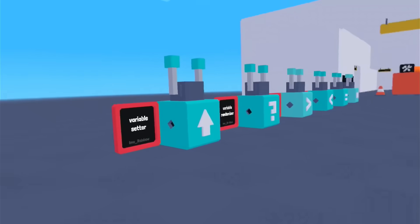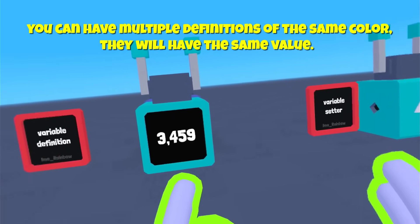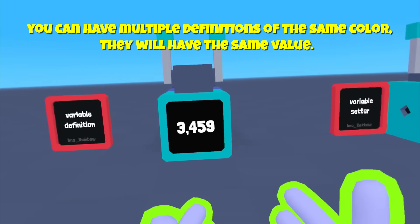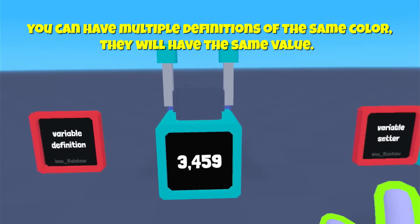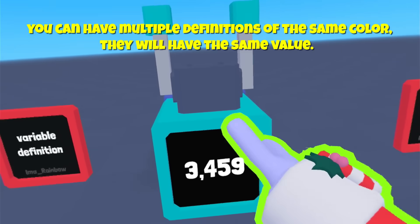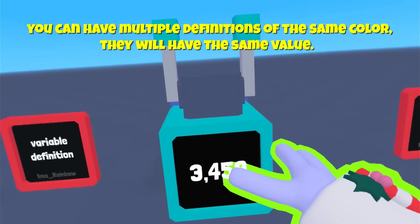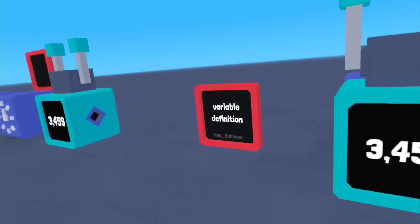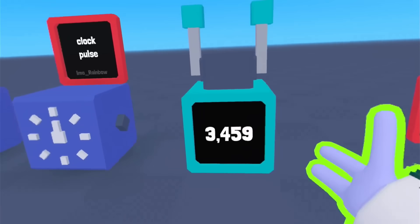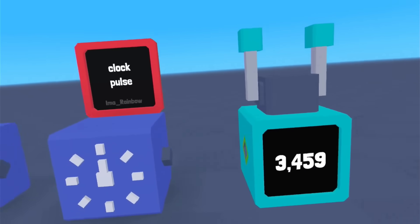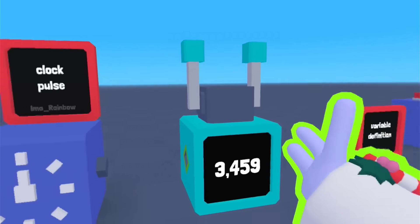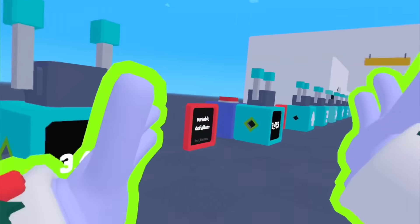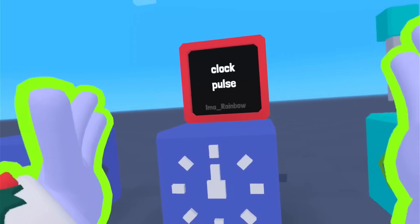They work by color. So any of them that are the same color will have the same information. So if you have multiple of these and they're the same color, they will all have the same definition on them. And if one of these changes, all of them will change.